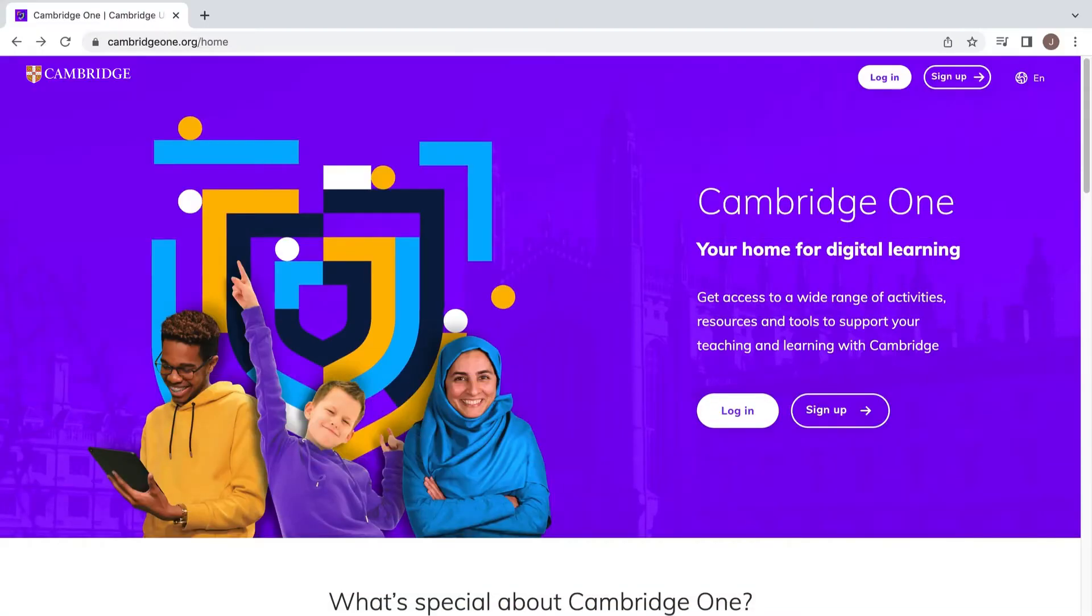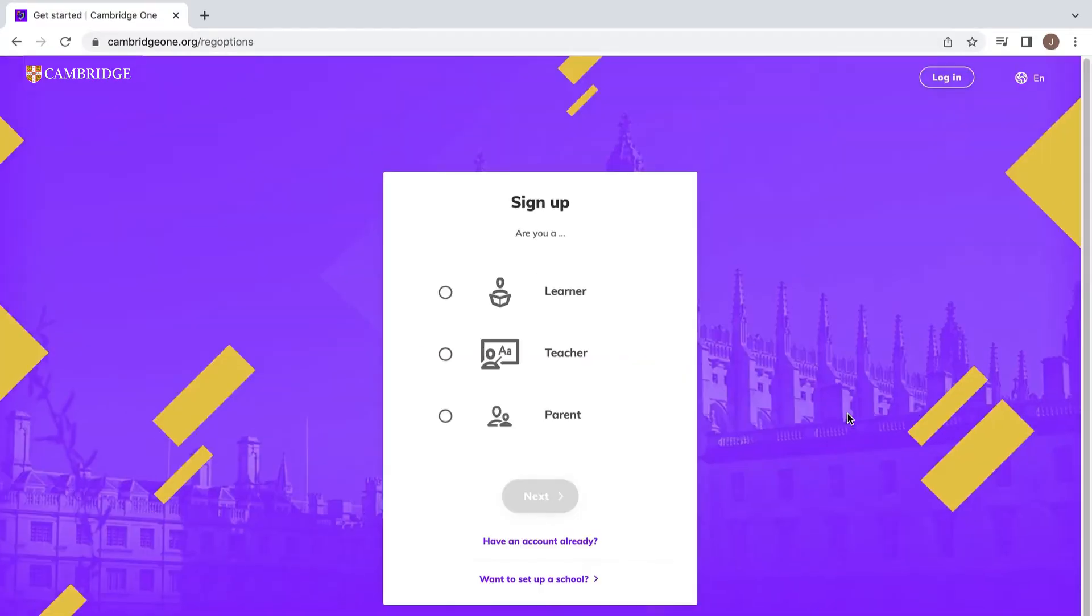If you haven't used the CLMS before, simply create a new account on Cambridge One.